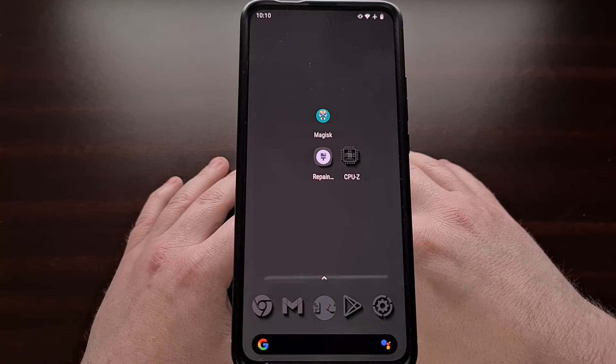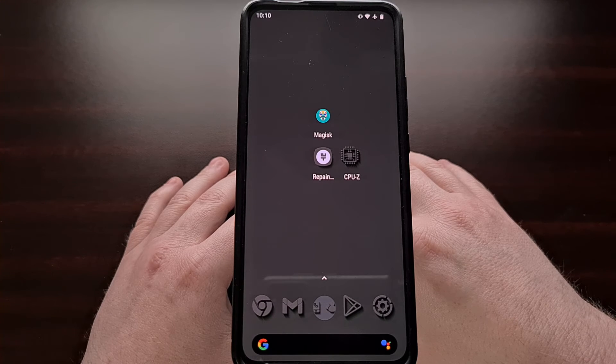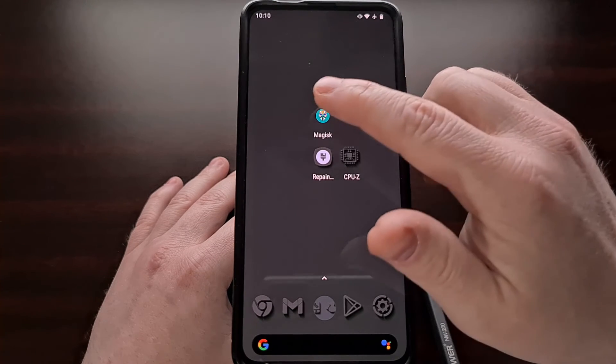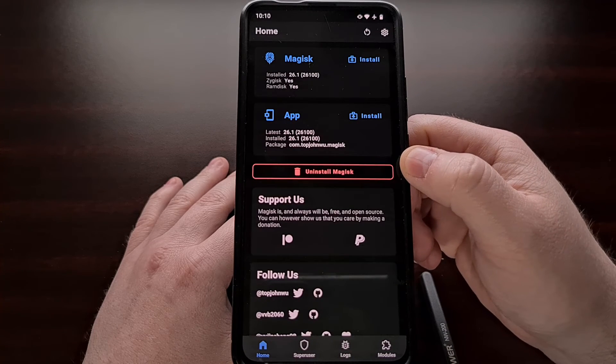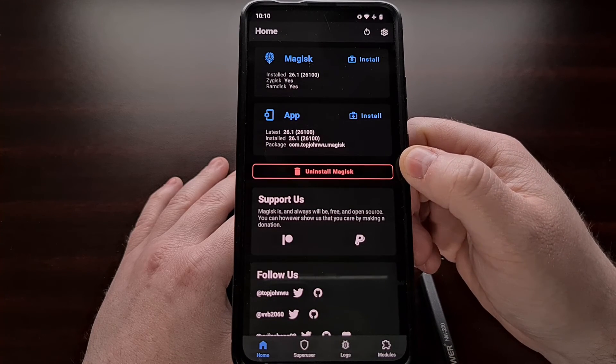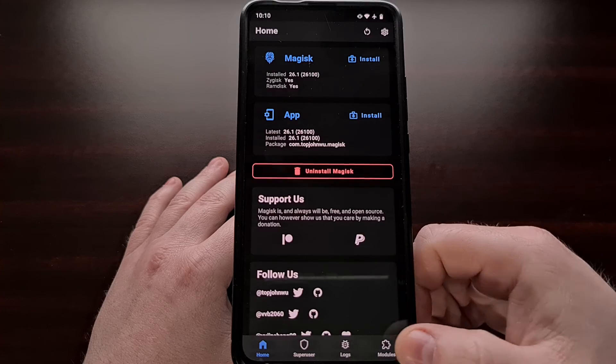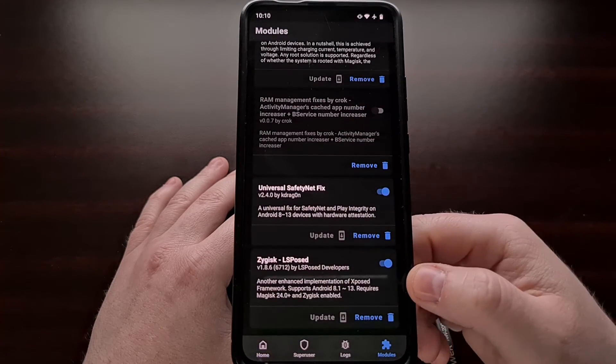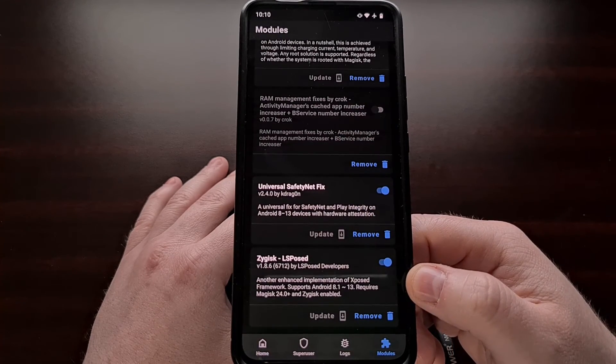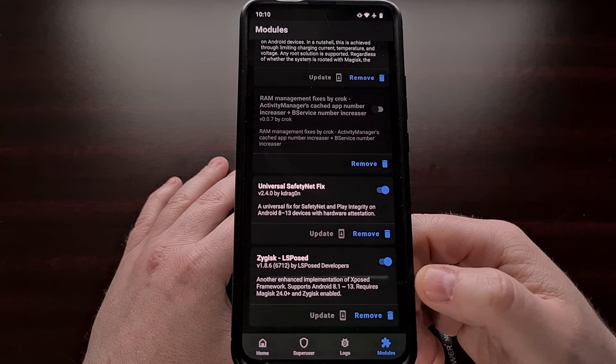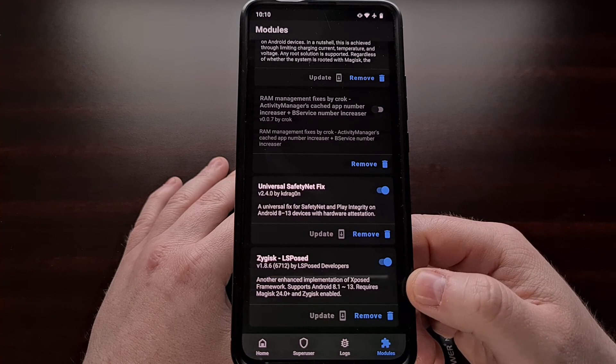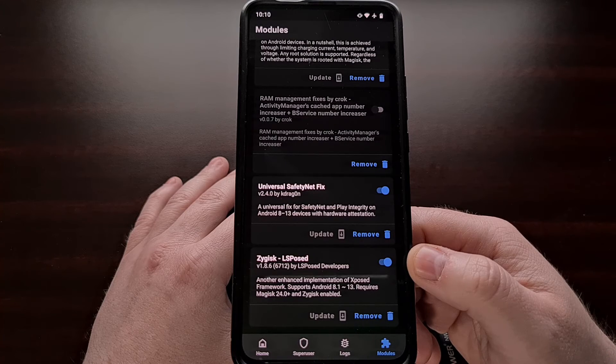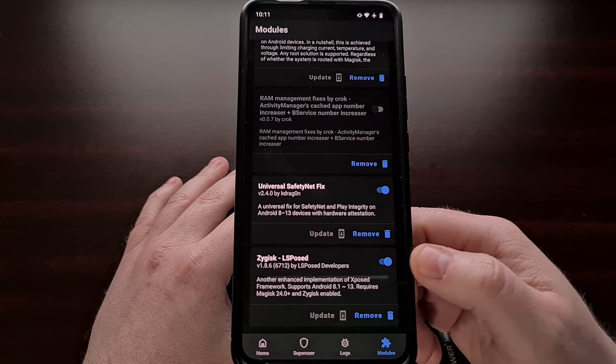After the phone or tablet has booted back up, let's go ahead and first open the Magisk application again. Tap on that modules tab again and just check to make sure that the LSPosed module was installed properly and that we can see it is active right now.